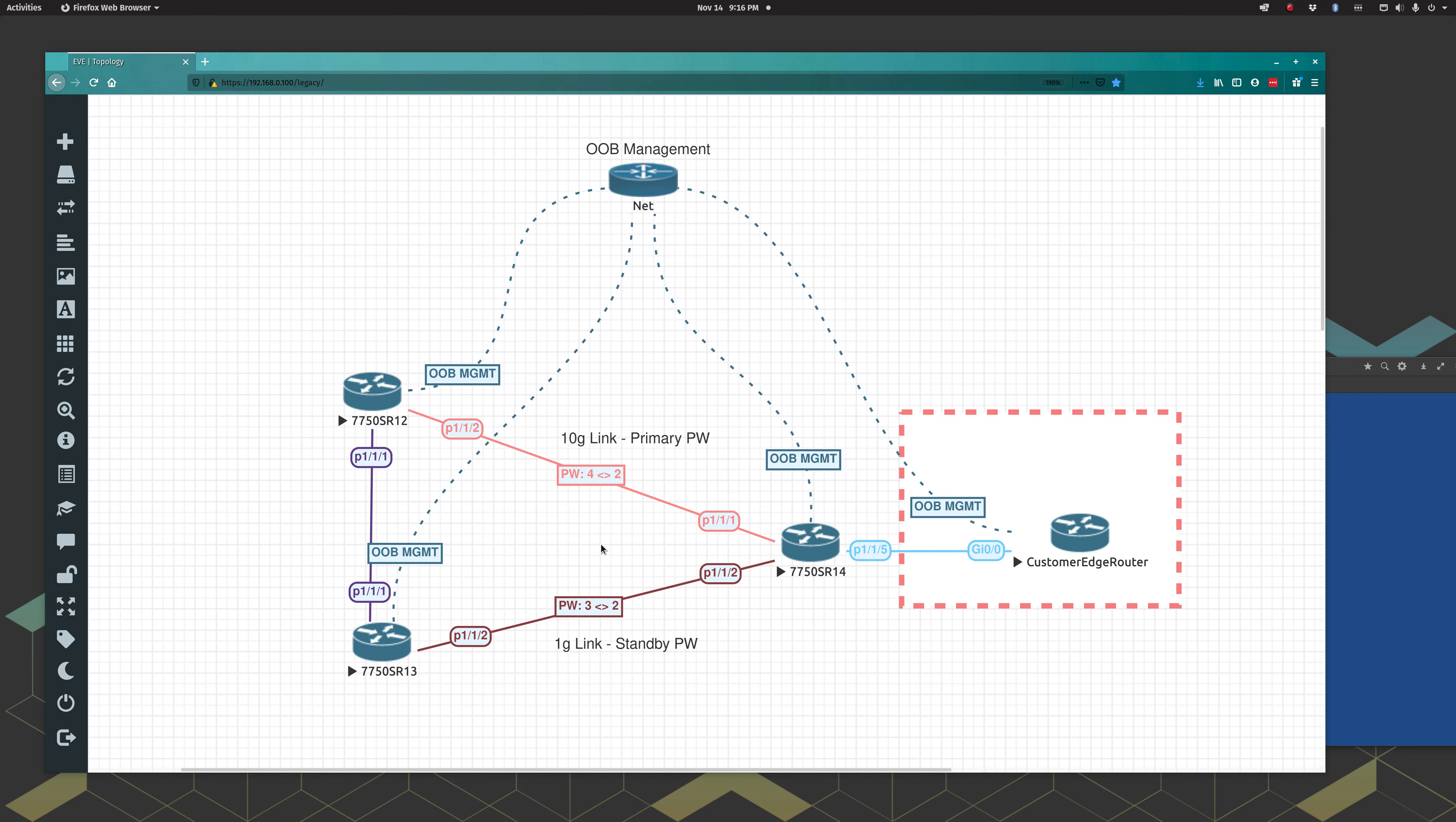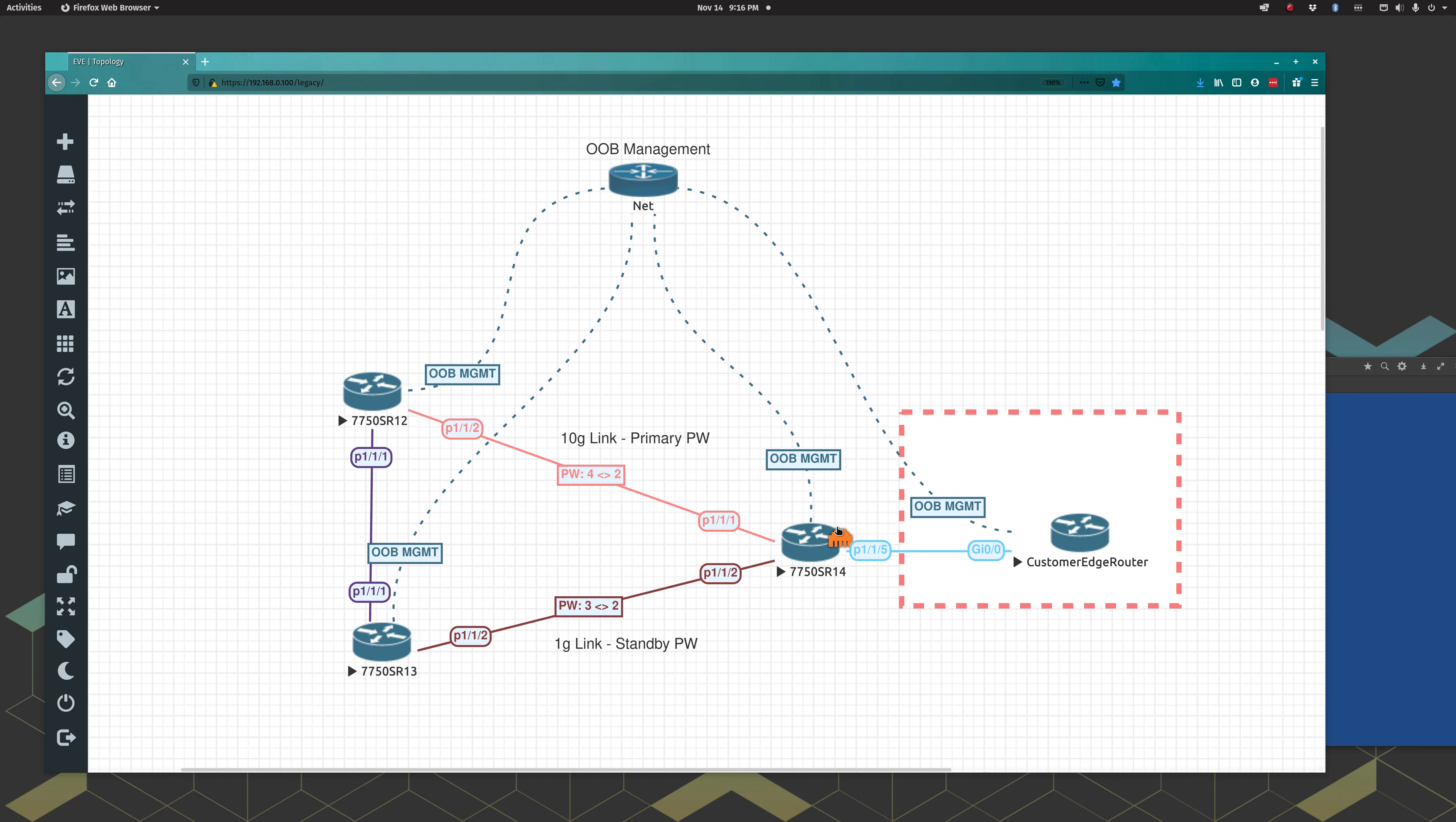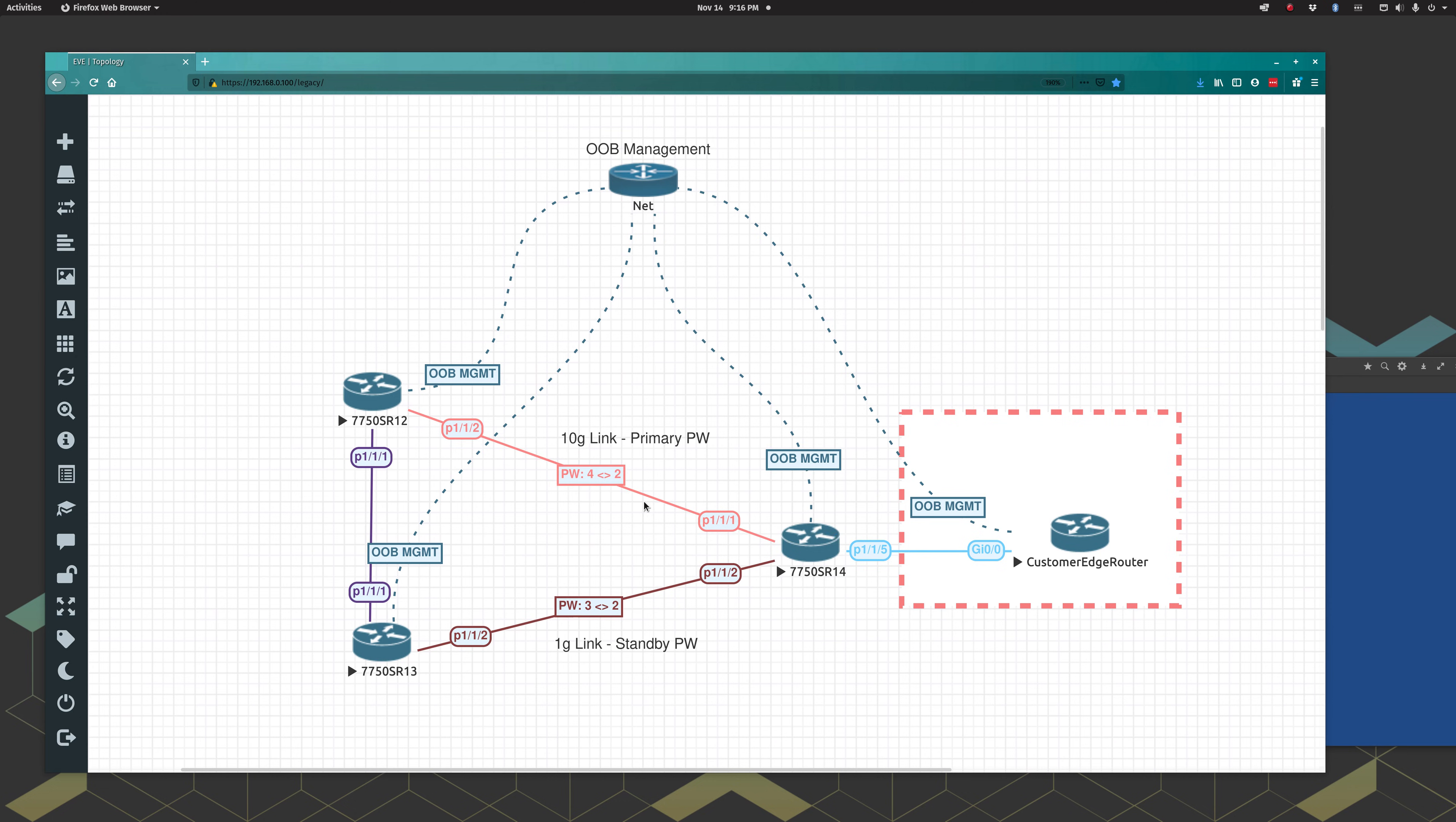So here's our topology. We're gonna have one core router here SR12 and SR13 here at the bottom, and then they are going to be connected to SR14 which is actually our PE router handing off to our CE router here at the customer site. We've got some out-of-band links here and we're just gonna pretend like this is gonna be our primary link here, a connection between SR12 and SR14. We're gonna imagine this is a 10 gig link and 1 gig link here as a standby pseudowire.